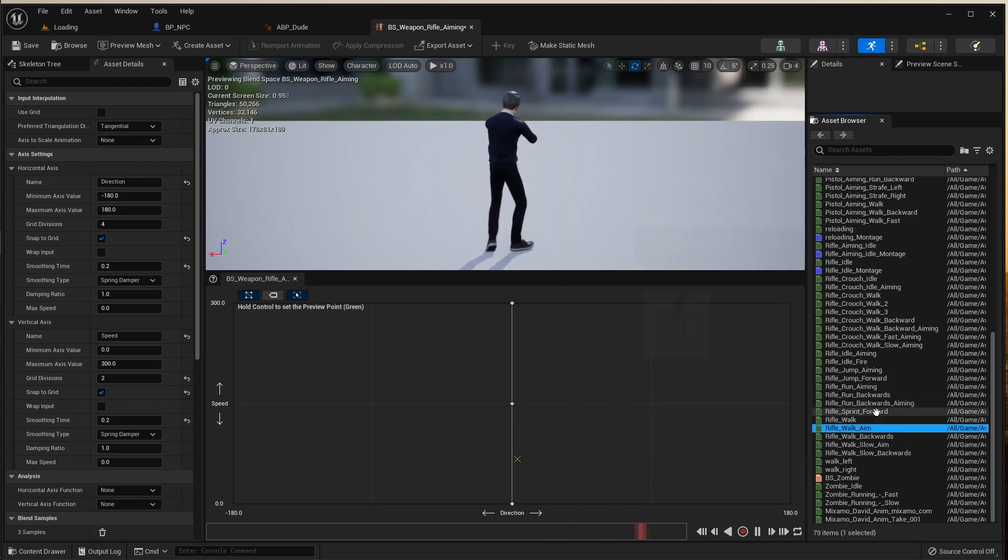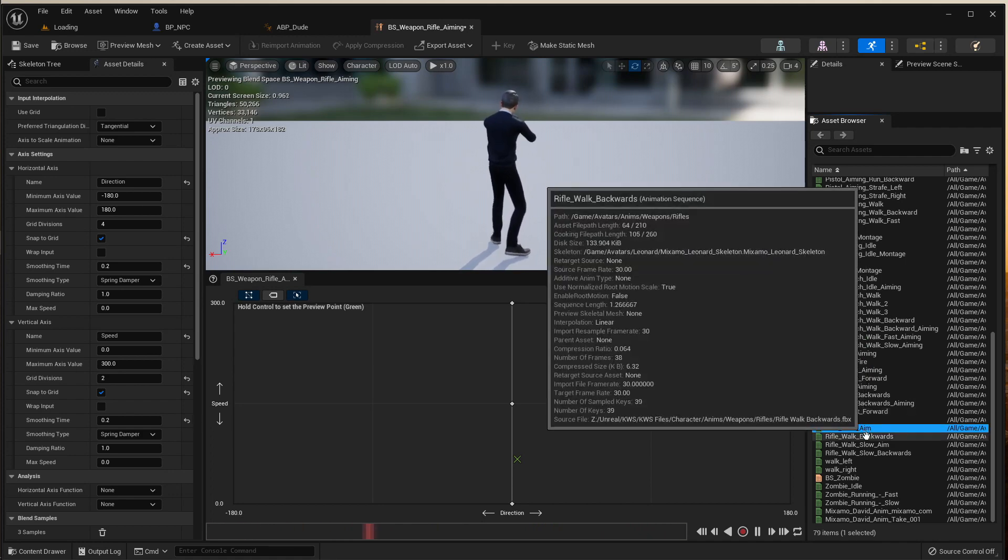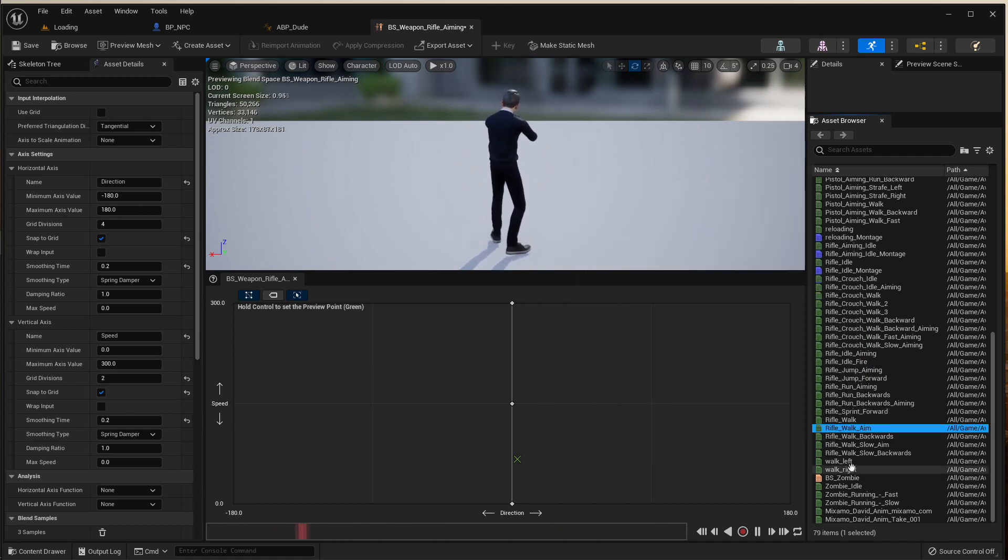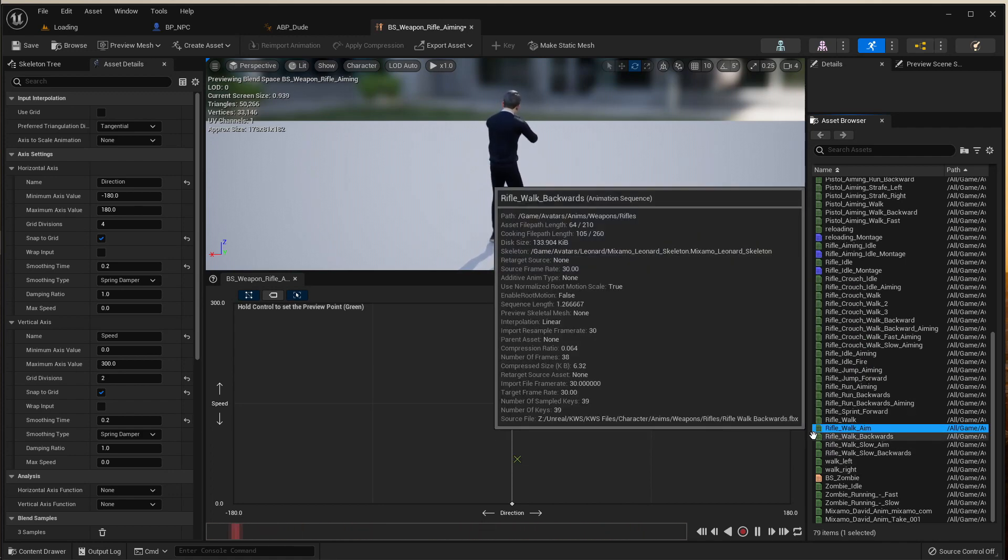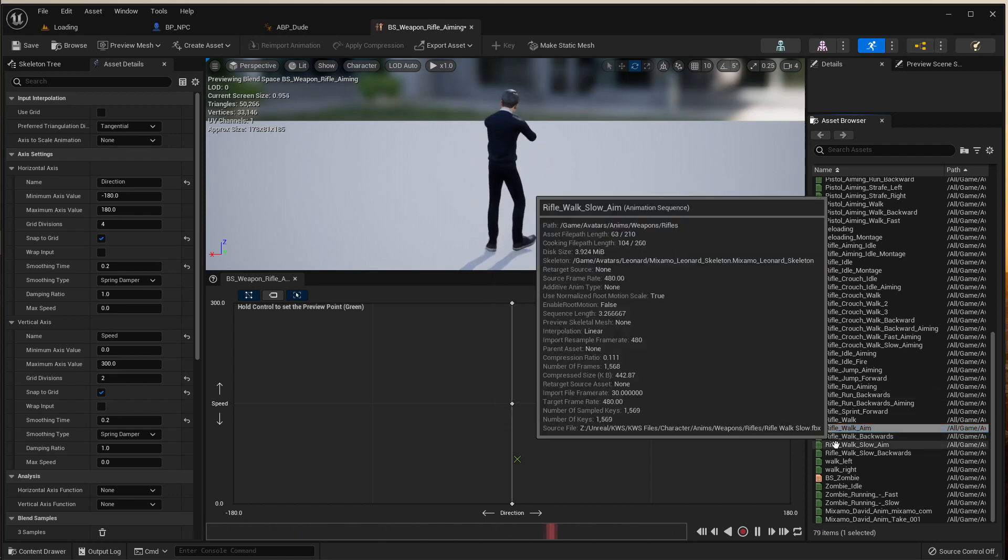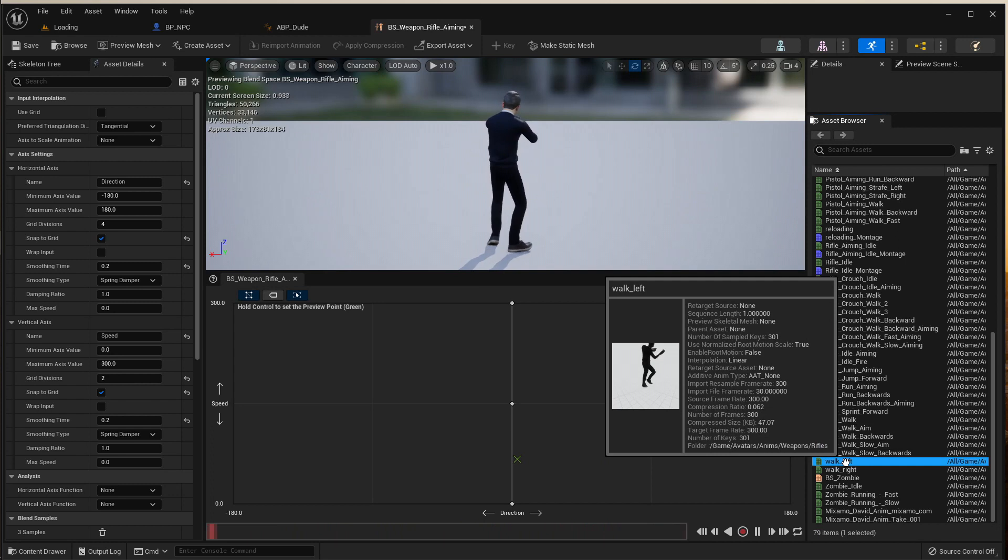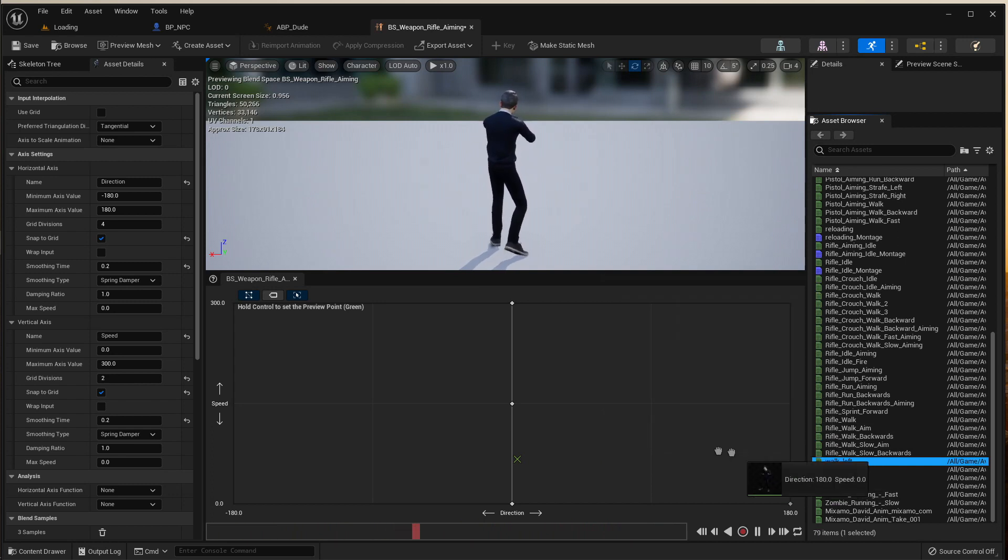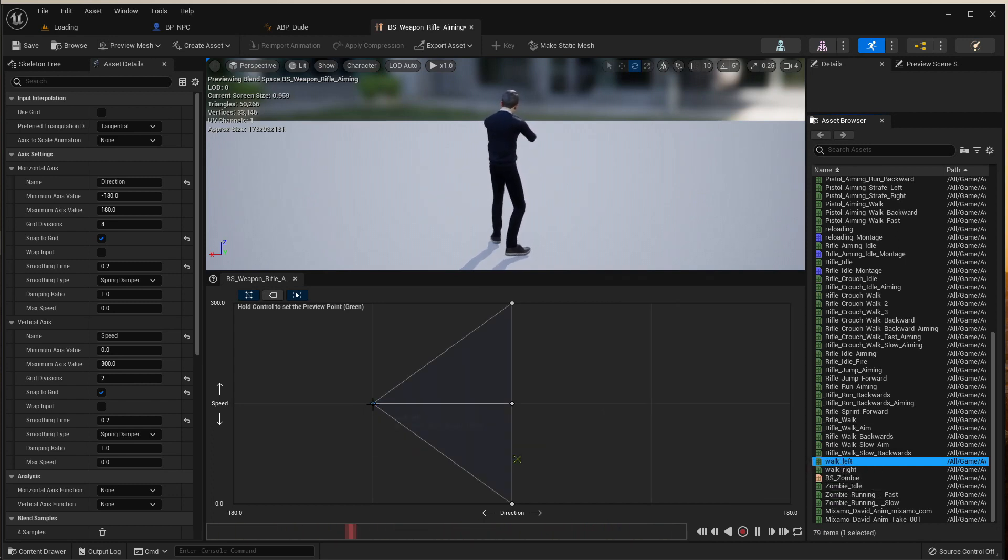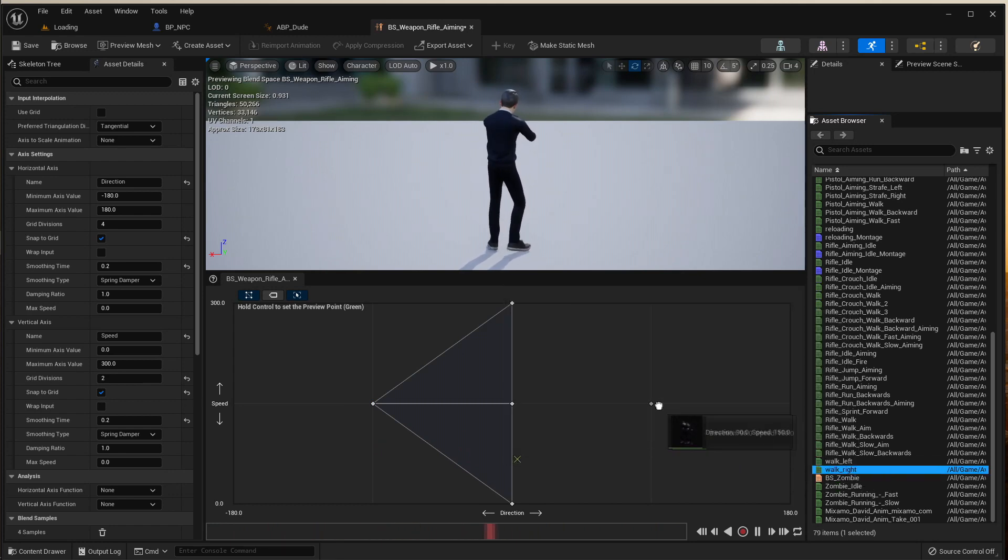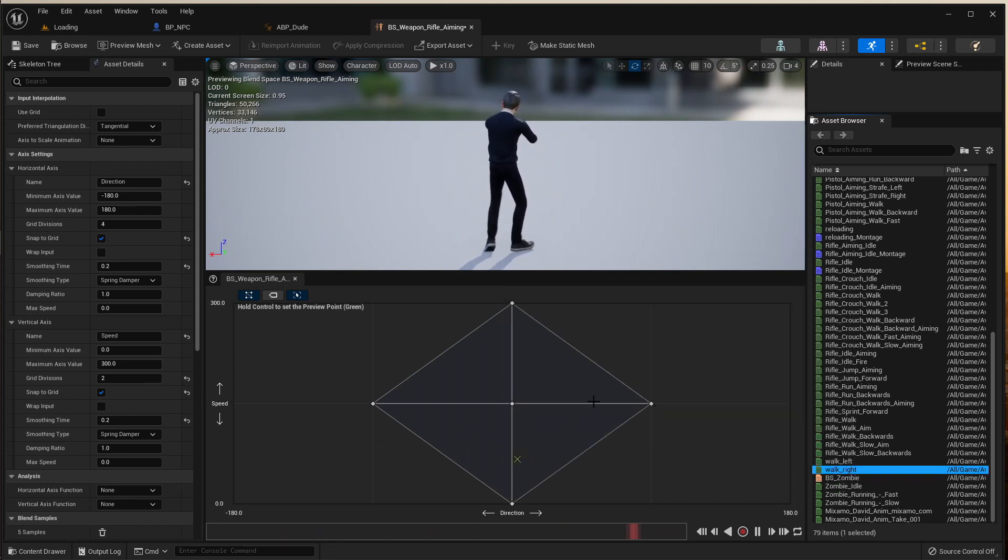And then we're going to get left and right, that's walk left and right. I'll use walk left and walk right. Now we're going to put the left in the center there and put the right in the center on the right. So we've got a diamond shape.